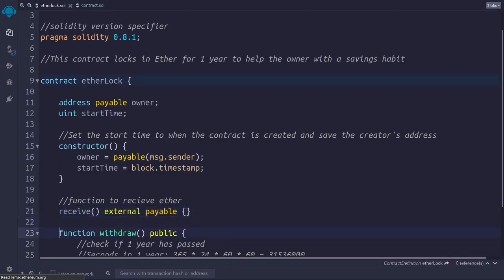Finally, we have this function in line 23 called withdraw. This is a function that needs to be called in order to extract the funds from the account of the contract, and send them back to the account of the person who created the contract.